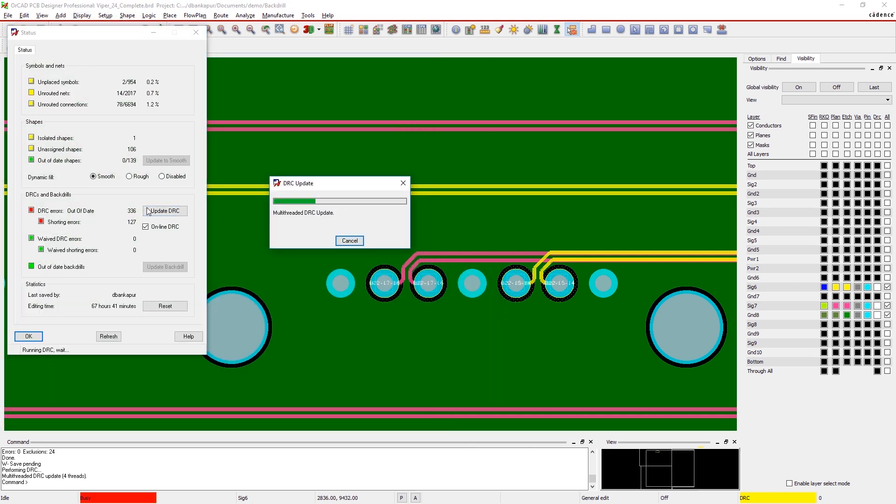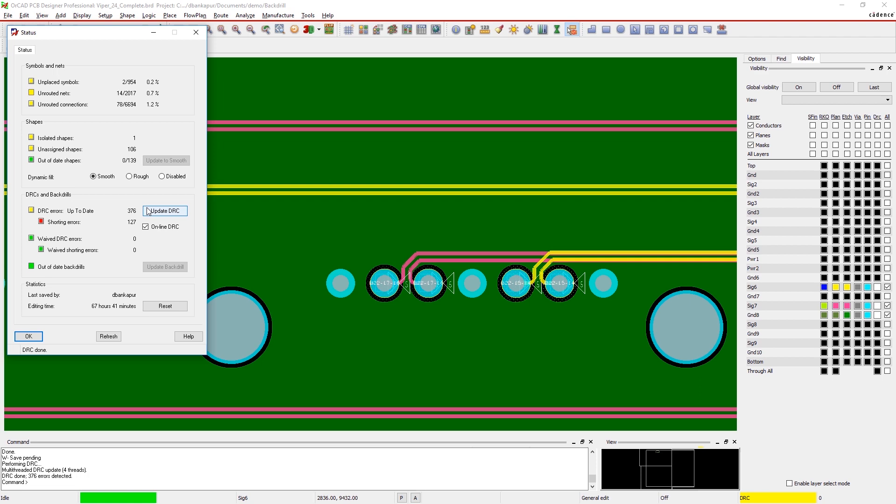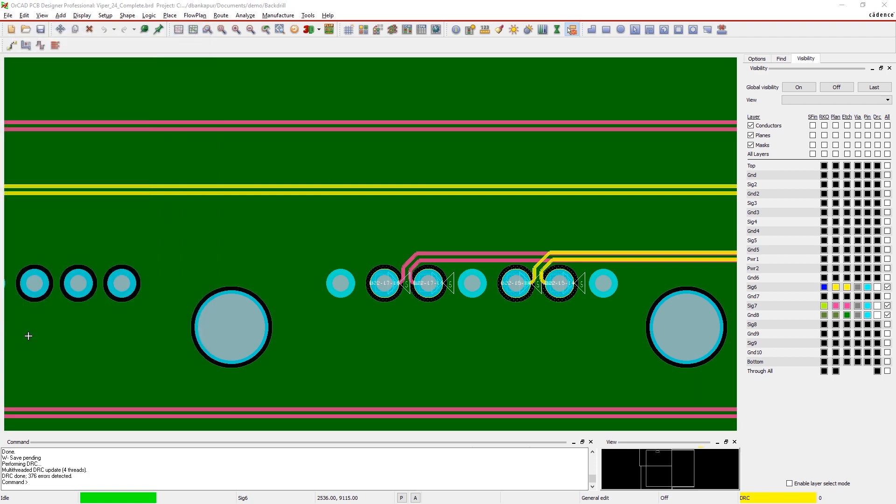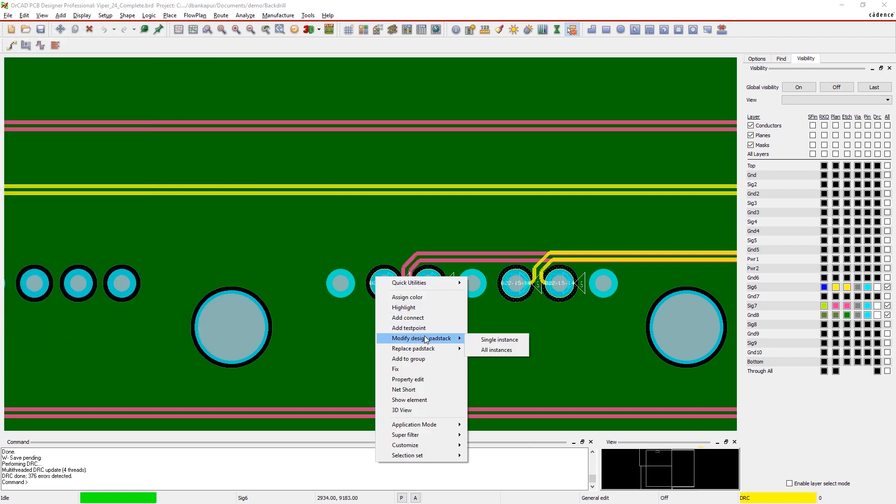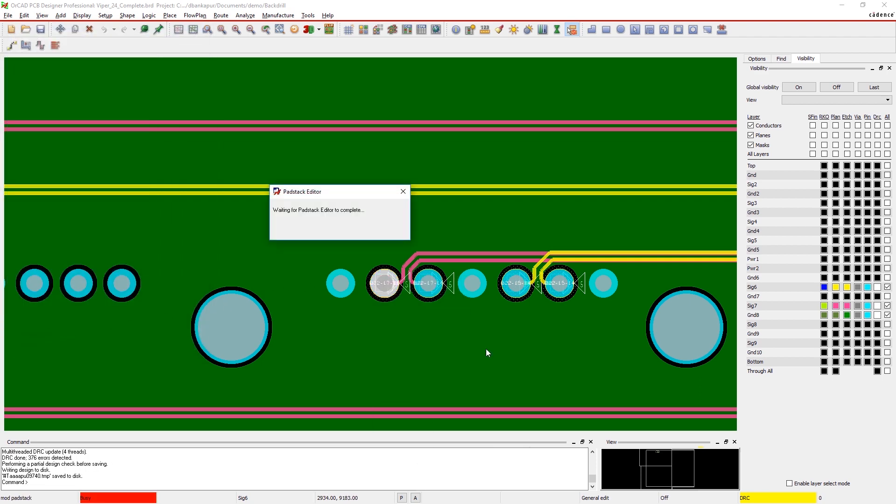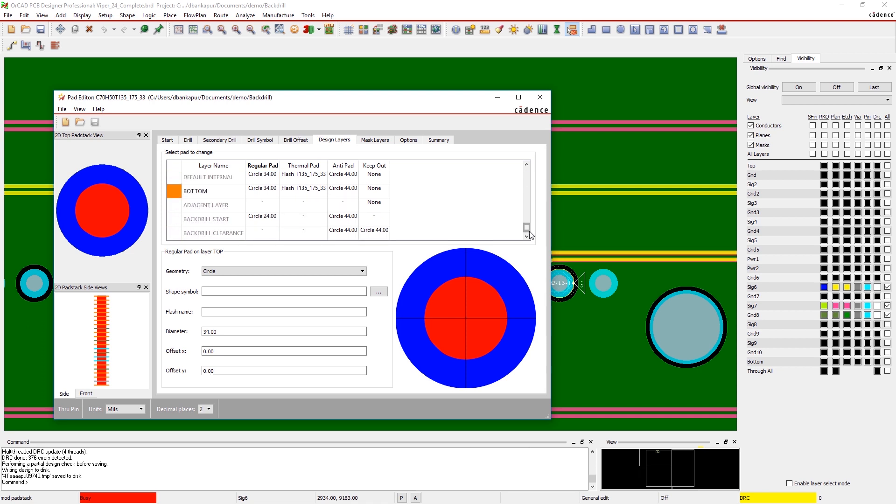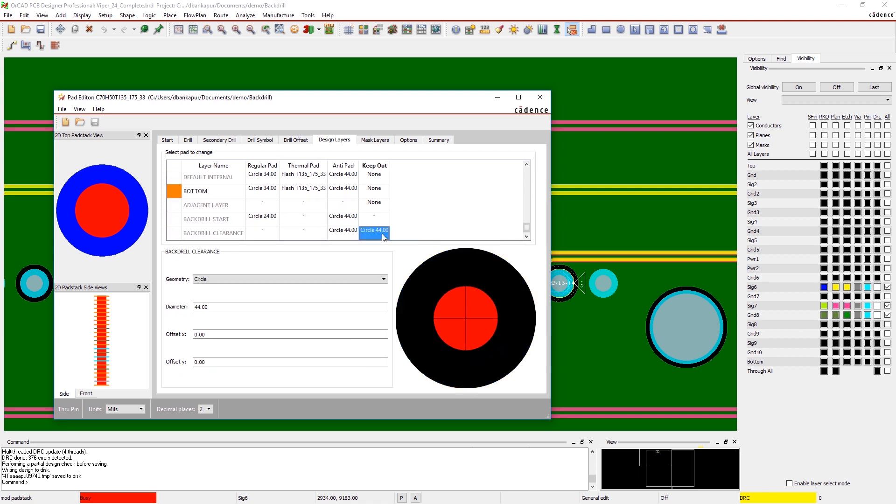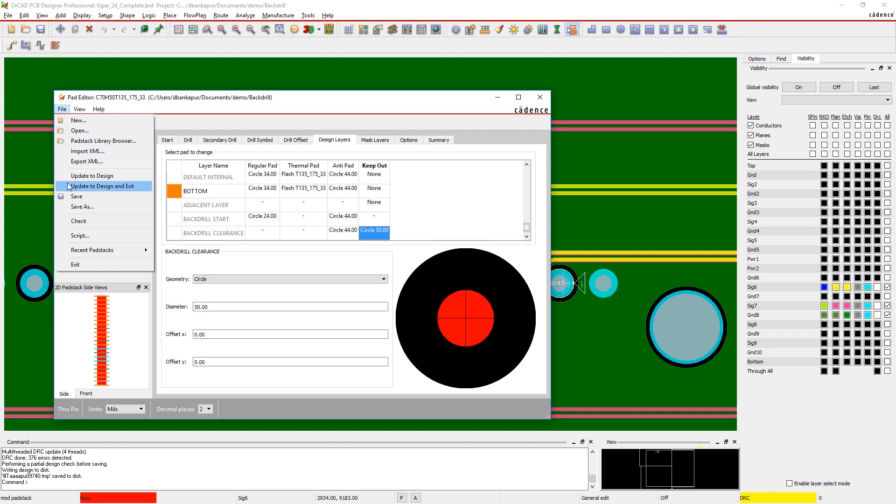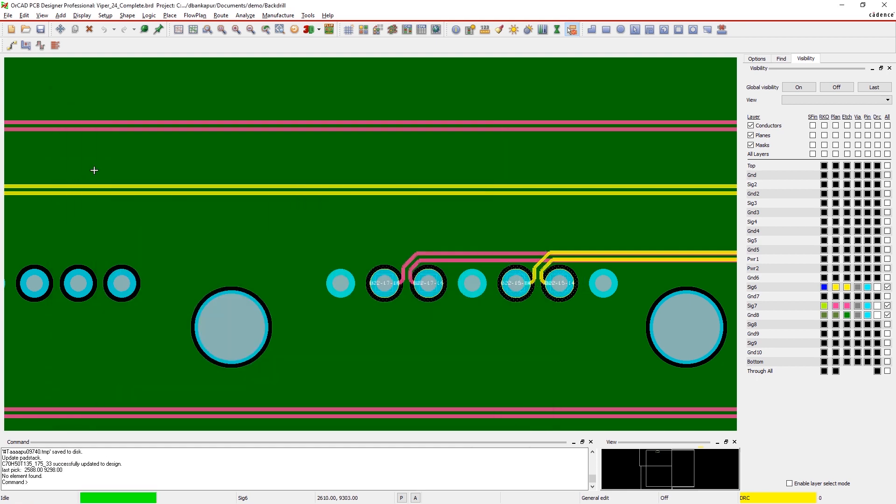Back drilling in OrCAD is footprint aware, so if you change the parameters of a pad stack, you can adjust the keepouts too. You don't need to manually update each one either. Changing the pad stack library will update every instance it's used in your design.